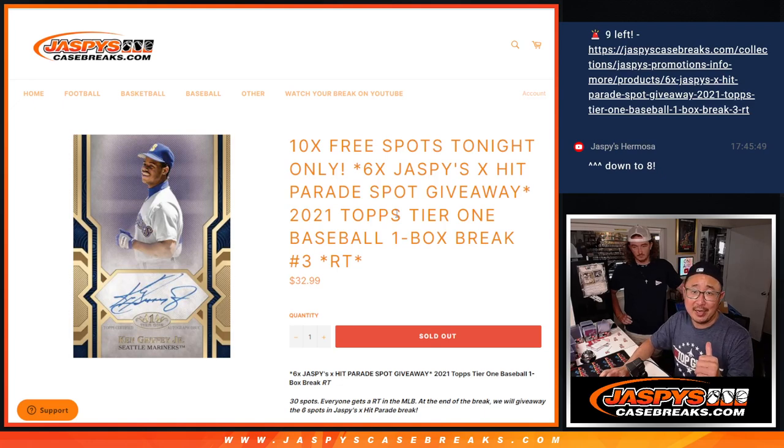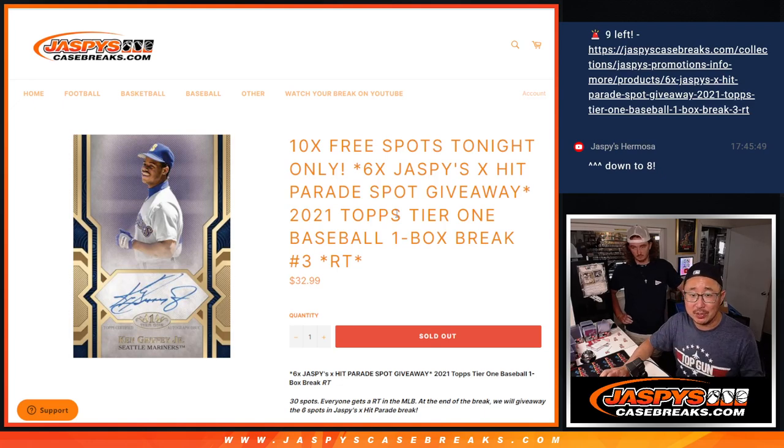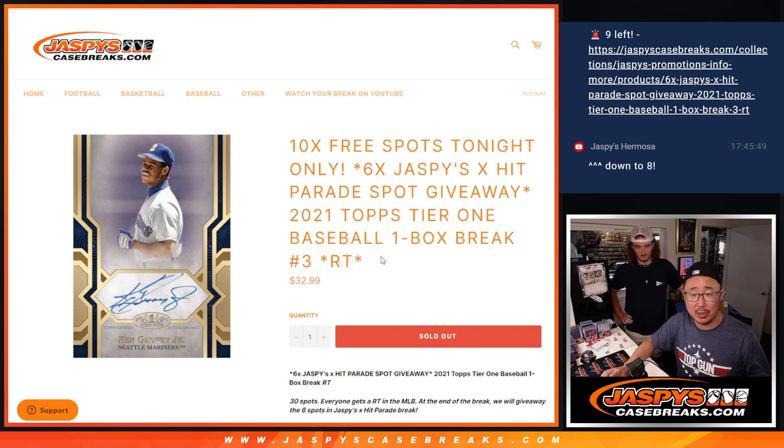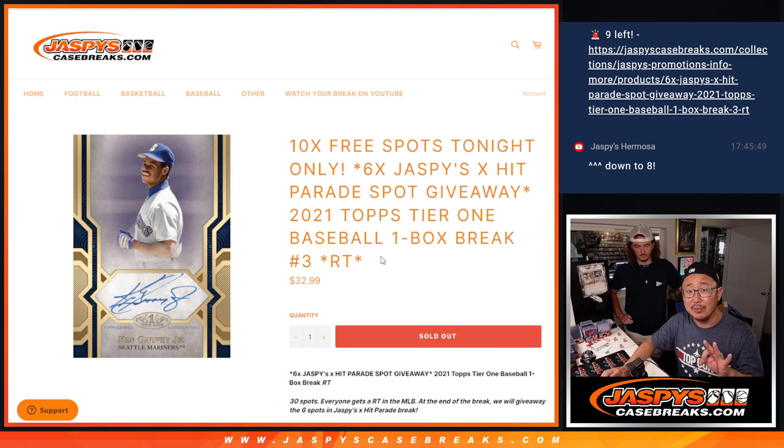Hi everyone, Joe for jazpyscasebreaks.com along here with Thomas doing a quick little filler box here. We're going to do a box of 2021 Topps Tier One Baseball, random team break number three.